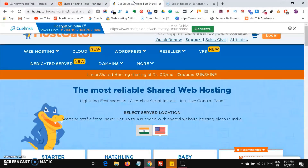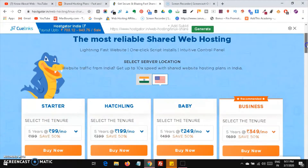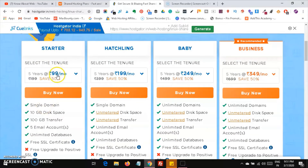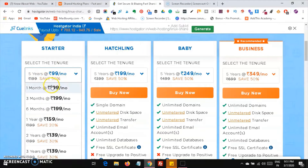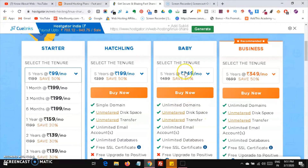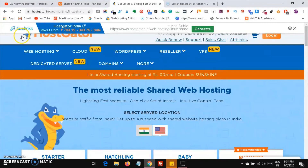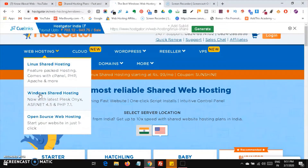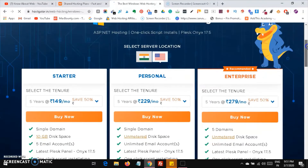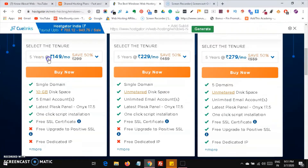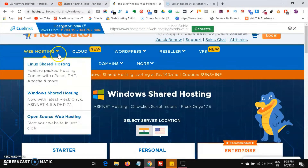Now let's head over to HostGator's shared hosting. The Starter plan is a single domain at 900 rupees per month for a five-year plan, 159 rupees per month for one year, or 139 per month for two years. For unlimited domains, you need to pay 159 rupees per month, and the Business plan is 349 rupees per month. They also have Windows shared hosting starting at 150 rupees per month for five years, or 239 per month for one year.